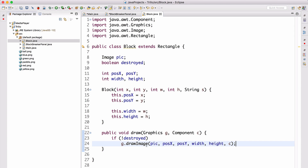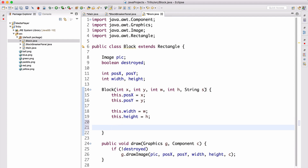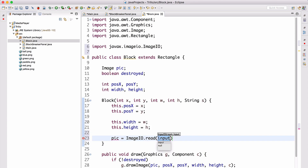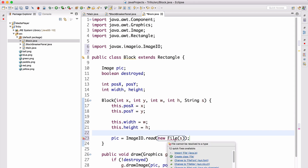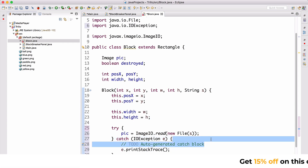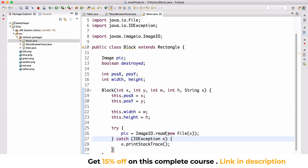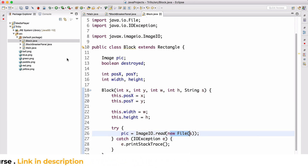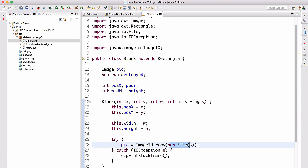Now let's assign the image: we do `picture = ImageIO.read(new File("src/" + s))`, wrapped in a try-catch block. This reads the actual image from the file system and assigns it to picture. We use `src/` + s because the project looks in the project root, not the src folder directly.